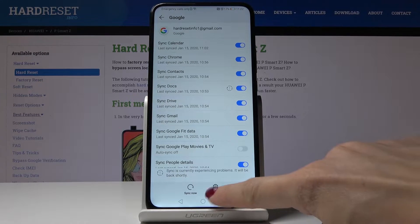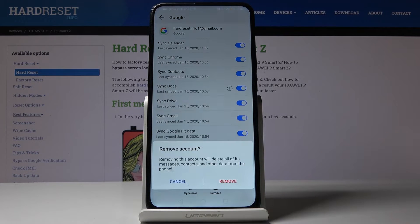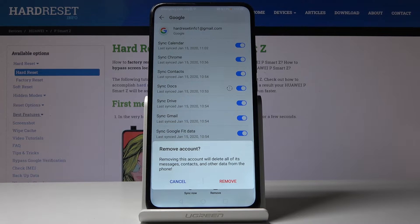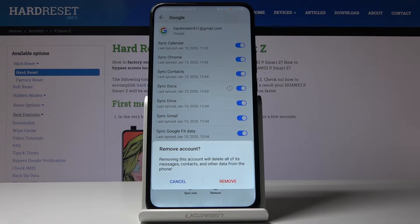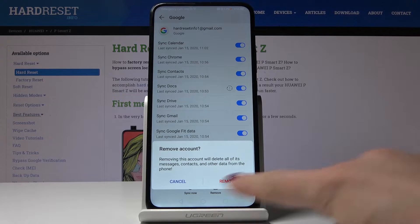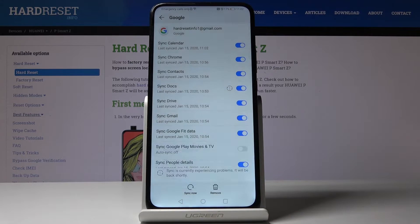Just tap on remove and then confirm that you'd like to remove this account and delete all its messages, contacts and other data from the phone by tapping on remove.